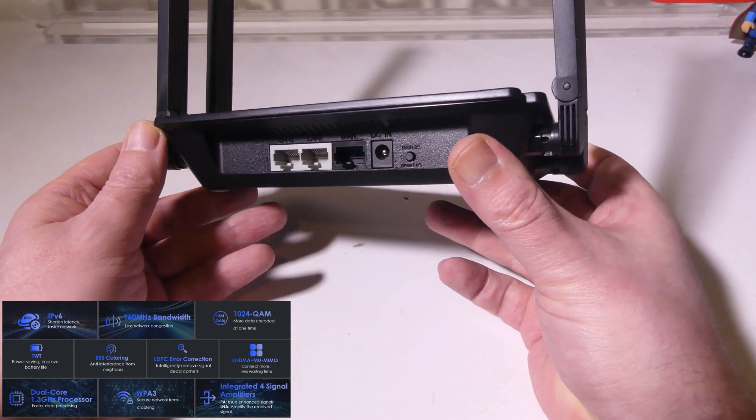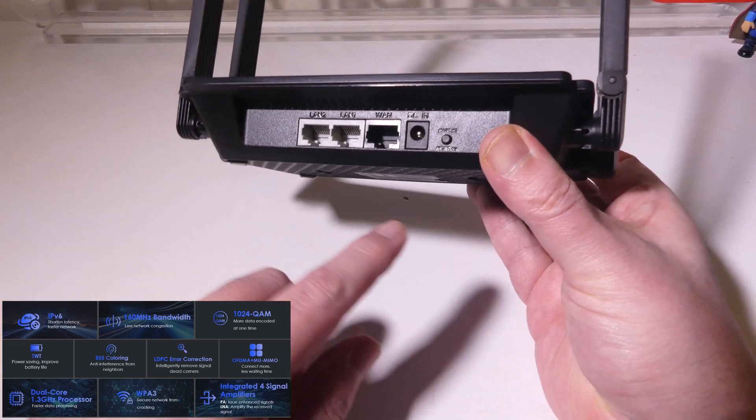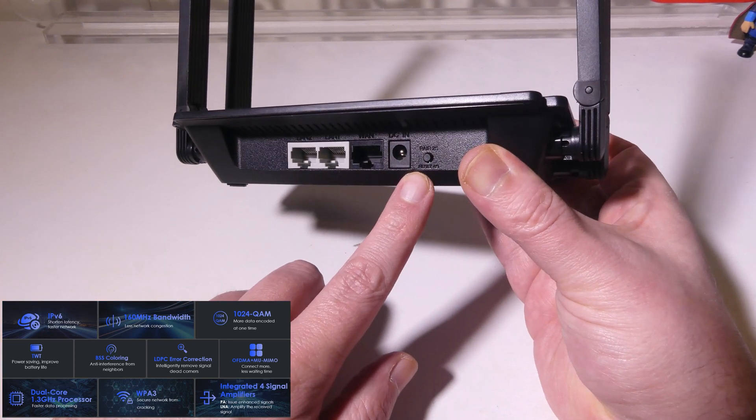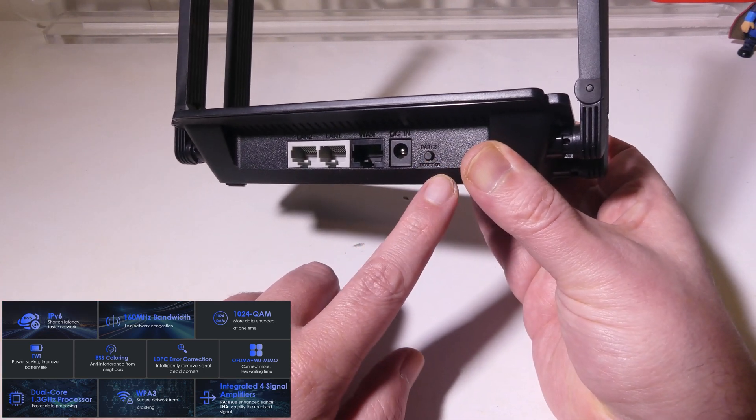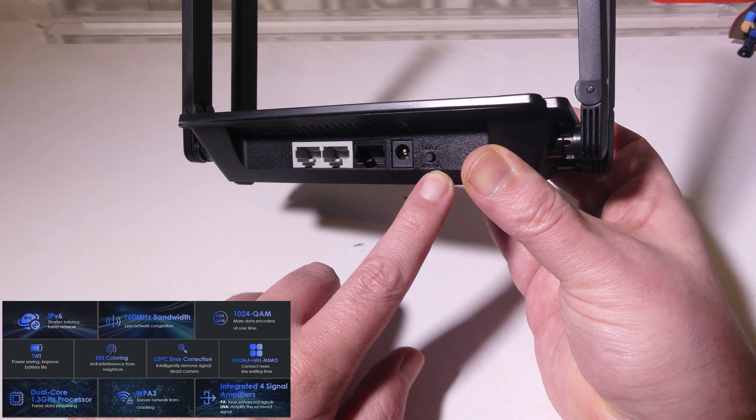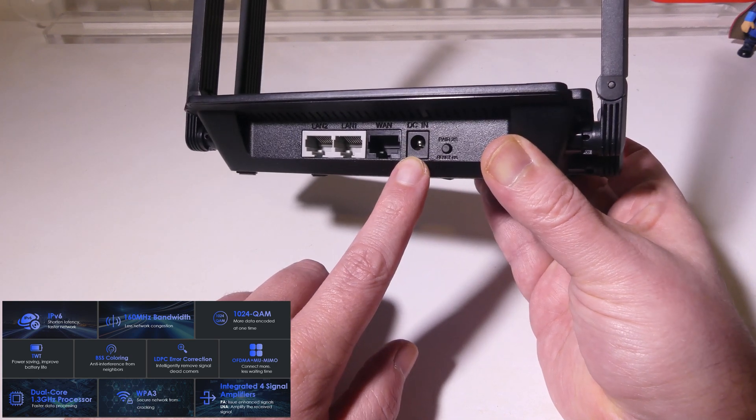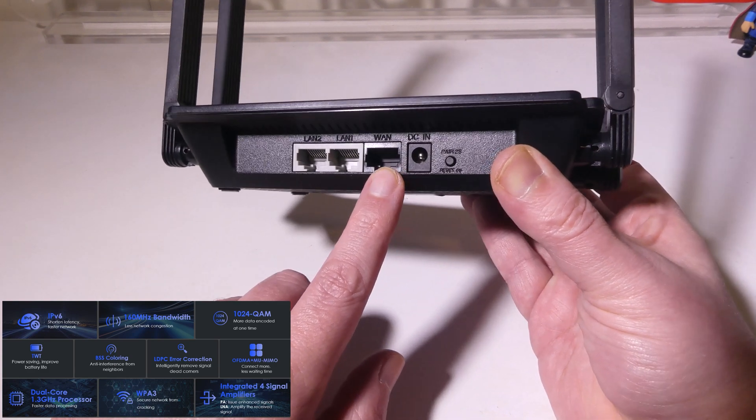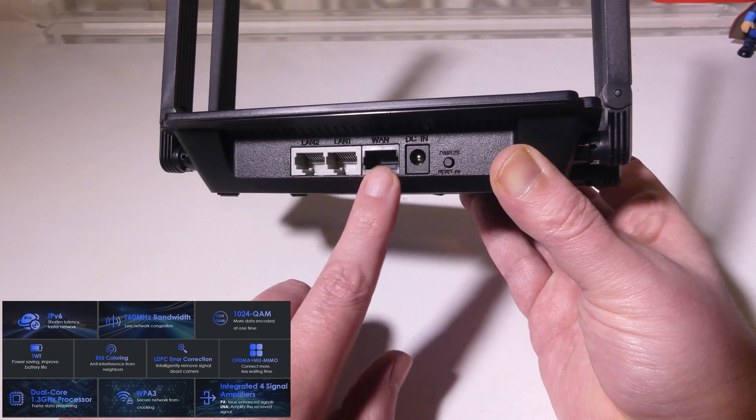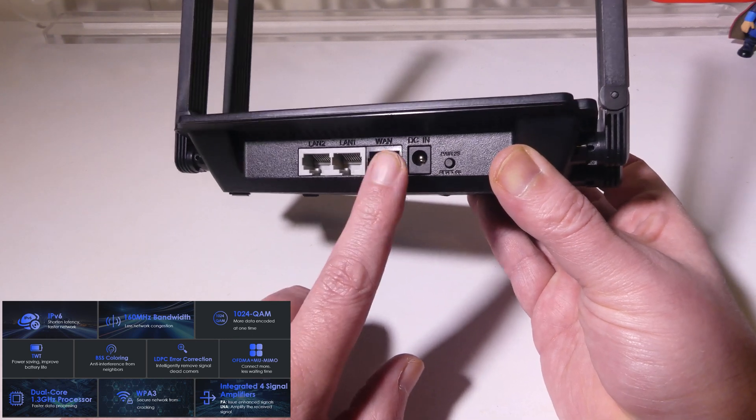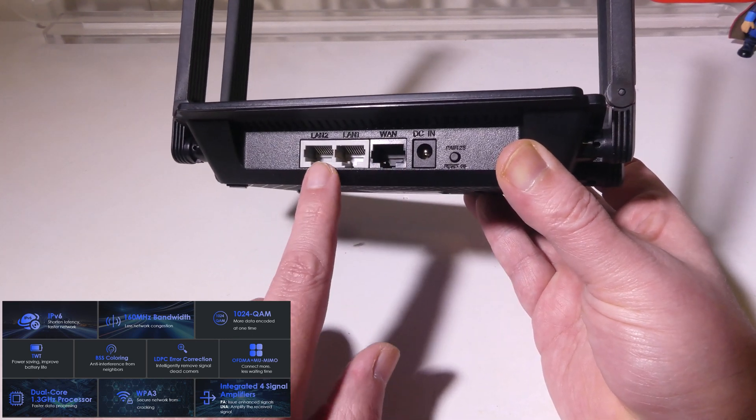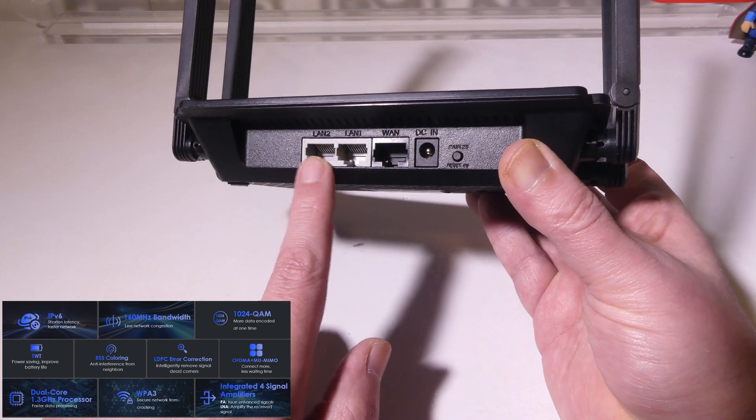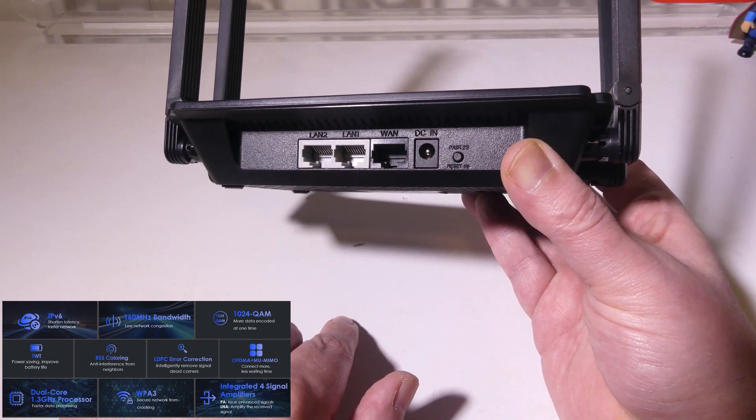On the back we've got a button on the right hand side that if you hold it down for two seconds it is a pairing button. Six seconds will be a reset. You've got your plug-in for your DC power. You've got a one gigabit WAN port and two one gigabit LAN ports for two wired devices as well.